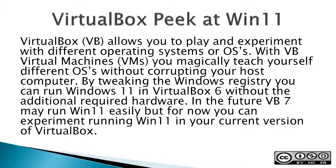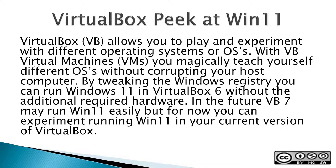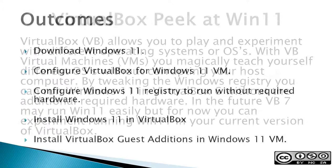With VB Virtual Machines, VMs, you can teach yourself different OSes without corrupting or damaging your host computer. By tweaking the Windows Registry, you can run Windows 11 in VirtualBox 6 without the additional required hardware. In the future, VB7 may run Win11 easily, but for now, you can experiment running Win11 in your current version of VirtualBox.